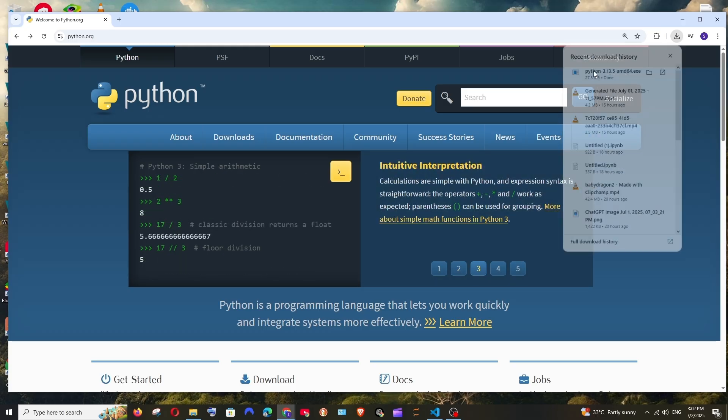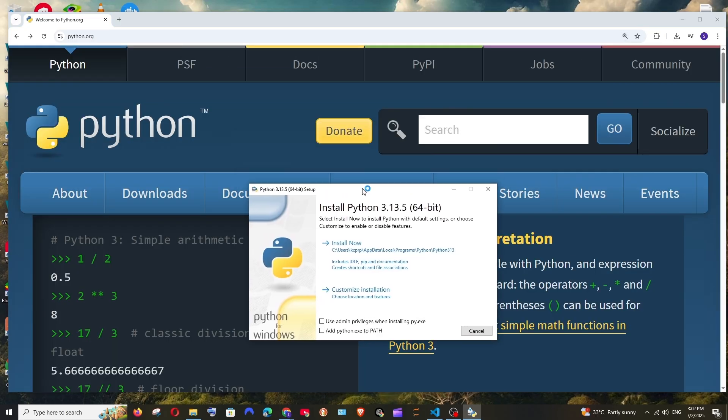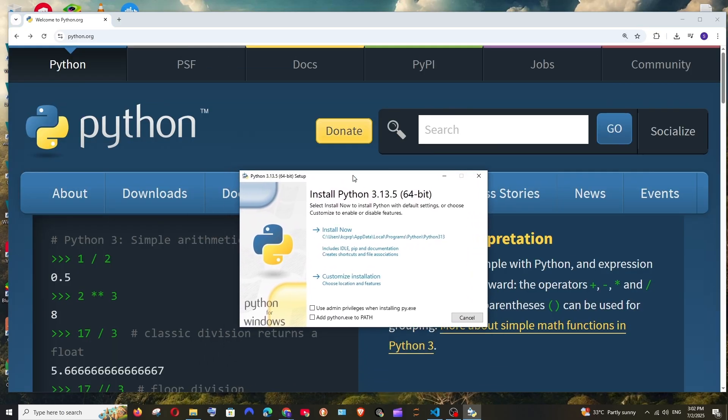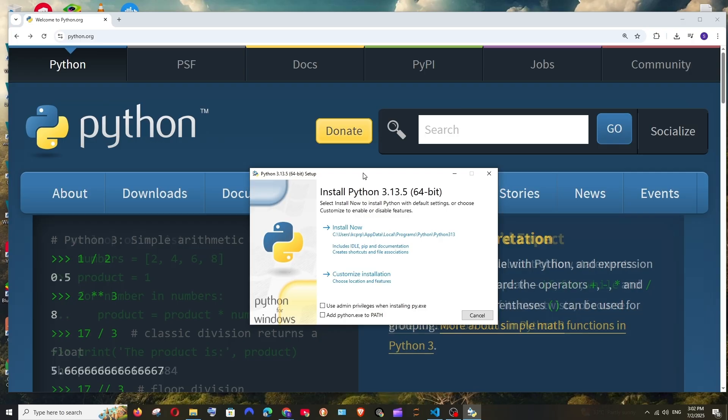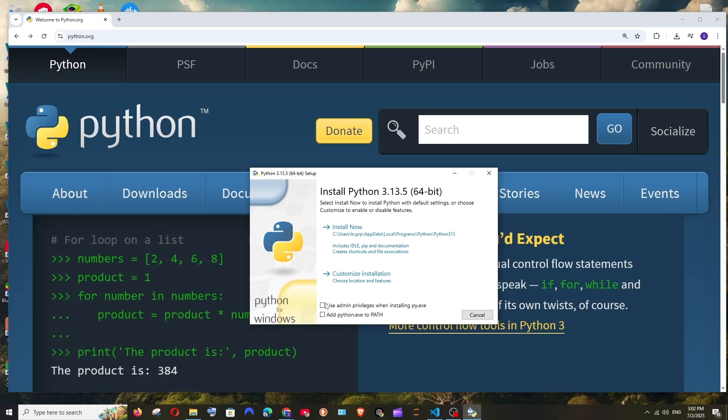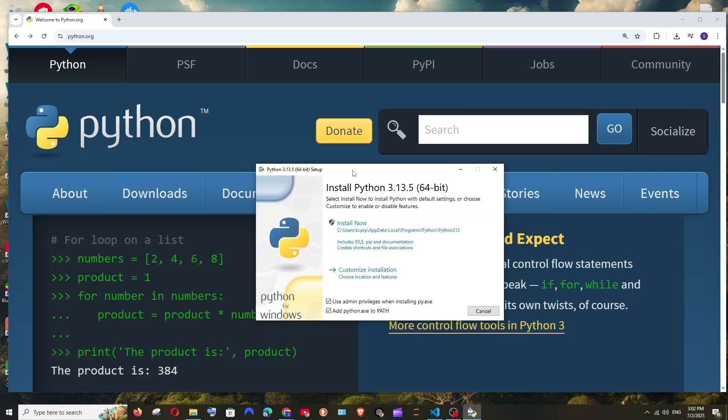This will just download the setup file just 27 MB in size. Just open it and we will be getting the Python setup like this. Here make sure that you are checking both of these check boxes and just select install now.